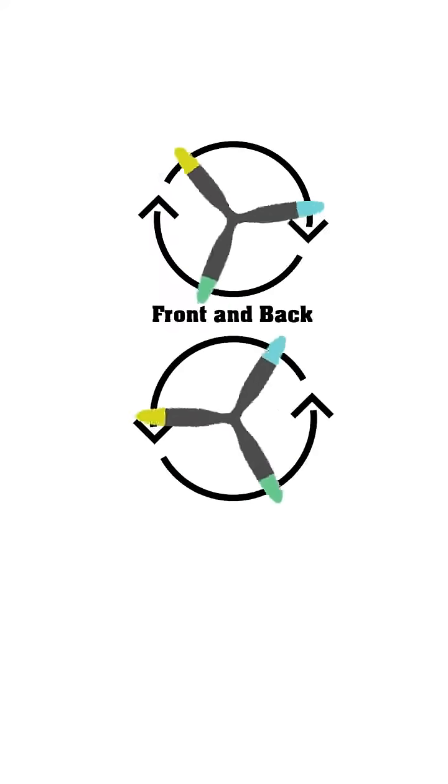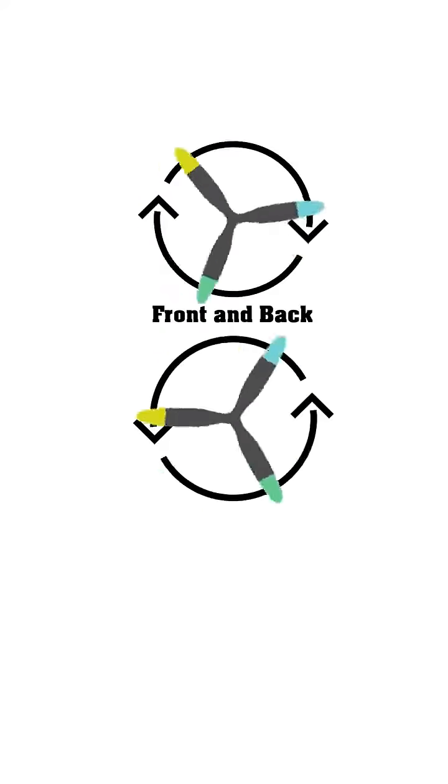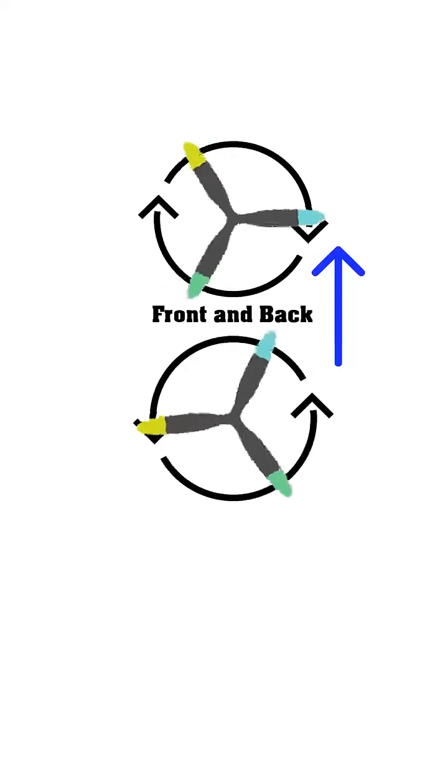Imagine you're looking at the same gyroscope from two different sides. Now we add an upwards vector.